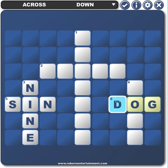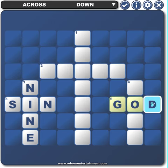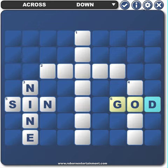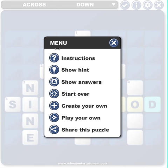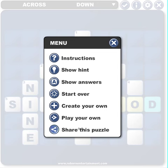I'll go ahead and switch those back to being correct. If you go to Options, there are a lot of other choices here. You can do Instructions, Show Answers, Start Over, and you can share this puzzle using Facebook or Twitter, or you can even embed it in your own website.